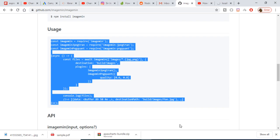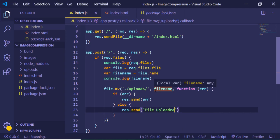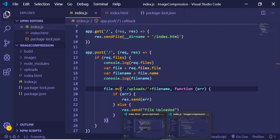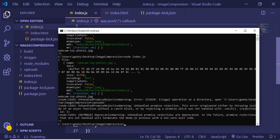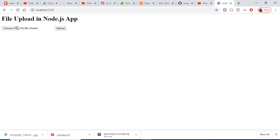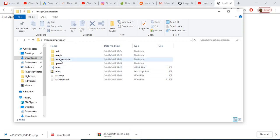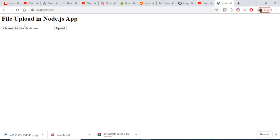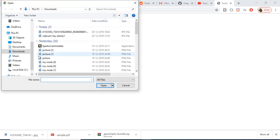There was a mistake — it needs to be a plus sign concatenating the path, not a comma. After making that fix and restarting the server, if I go back, select a file, and click upload, you will see it says 'File uploaded'. Checking the uploads folder confirms the file is there.